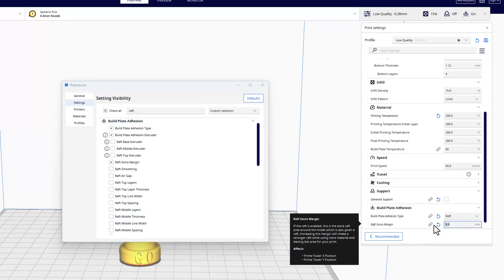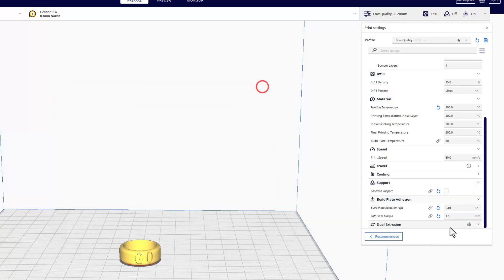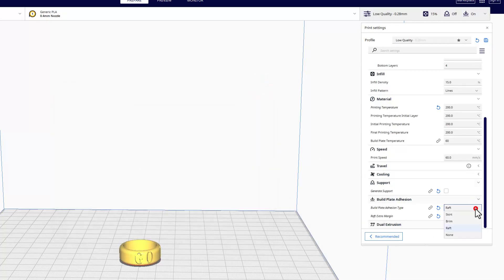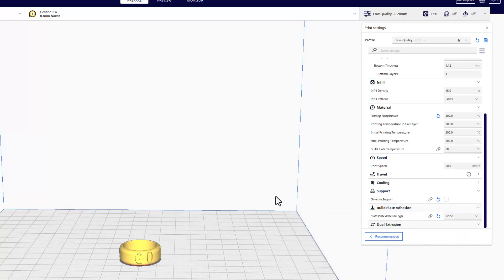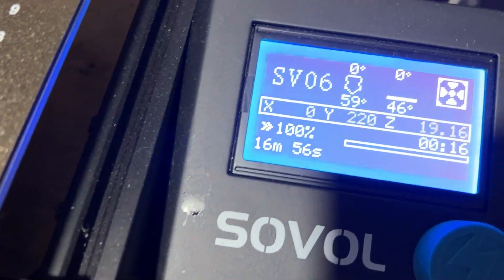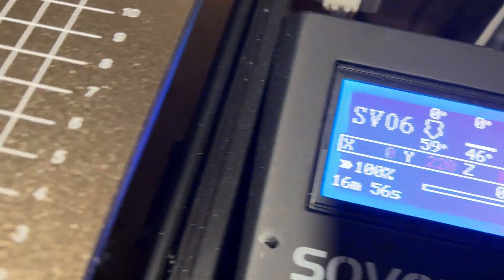Sometimes when you first load this it's set at like 15 which is a lot of raft that you don't necessarily need. I would do three or maybe even 1.5 for a ring like this. So I'm going to close this window and then I don't even want raft so I'm going to go back to none, but that's how you would get there if you need it while working with your 3D printer.